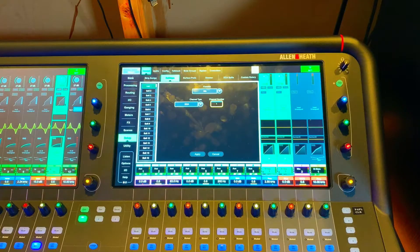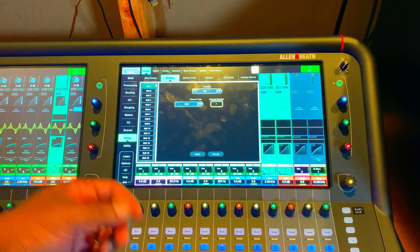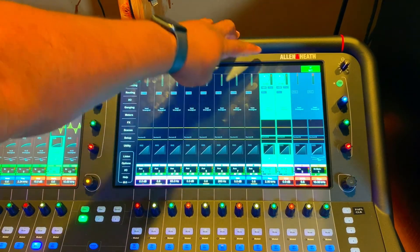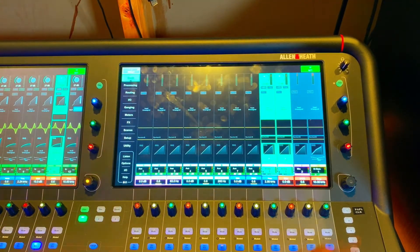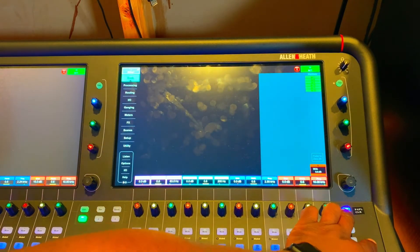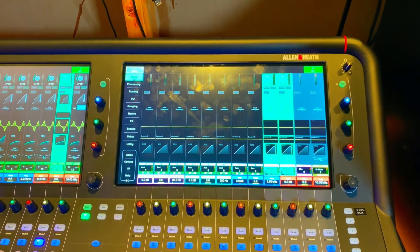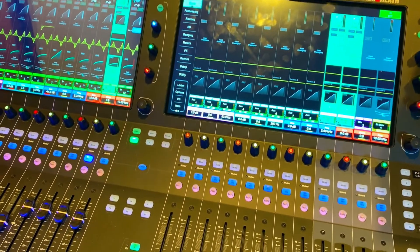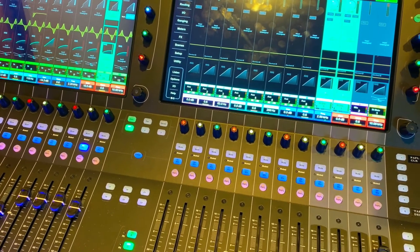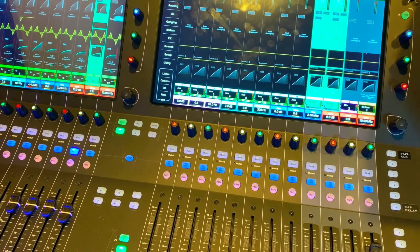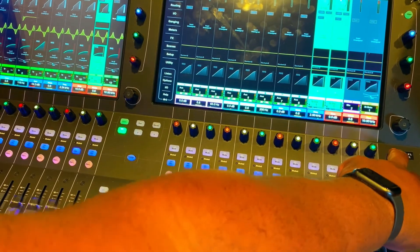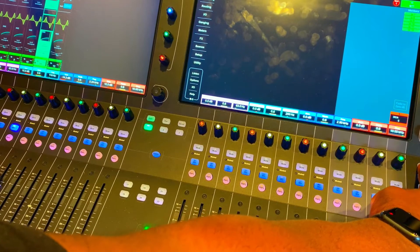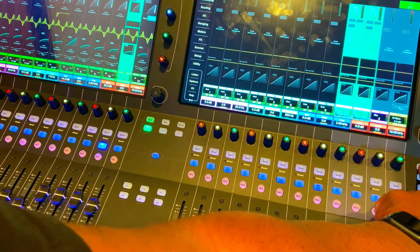After we do that, that key is set. So now if you notice, when we hit this soft key, it brings up that DCA one.